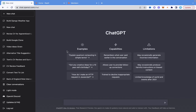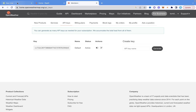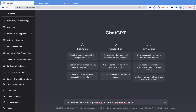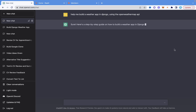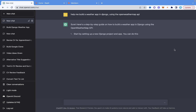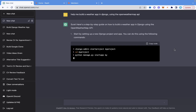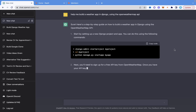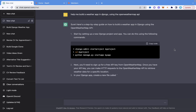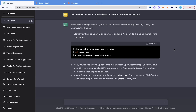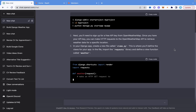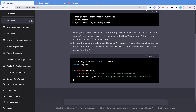I'm going to tell ChatGPT that I want to build a simple weather app where a user can come and search for a particular location and get the current weather situation in that location, and I'm going to tell it to use the OpenWeatherMap API. Let's see what it does.